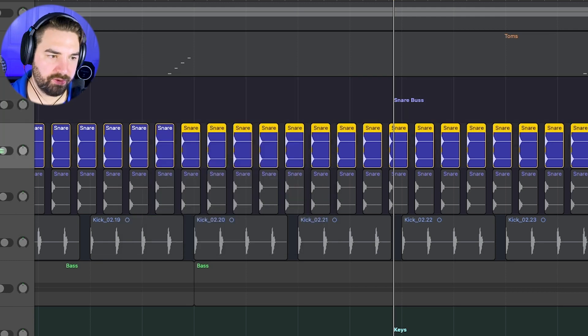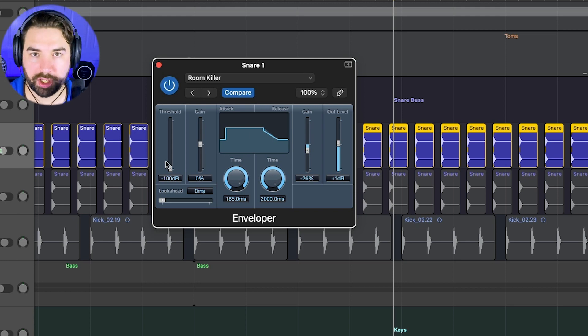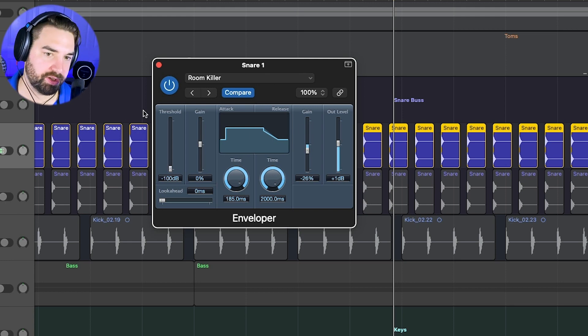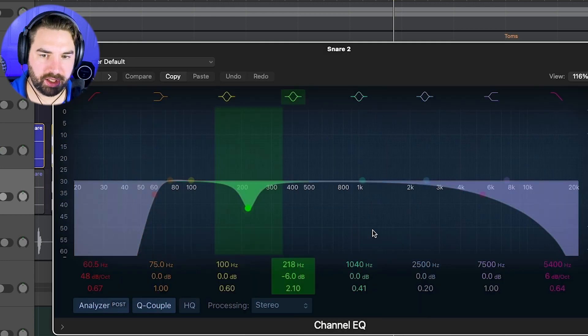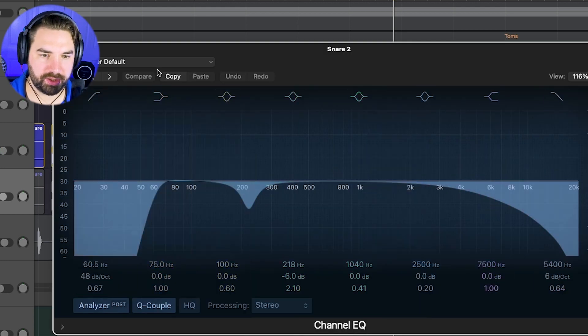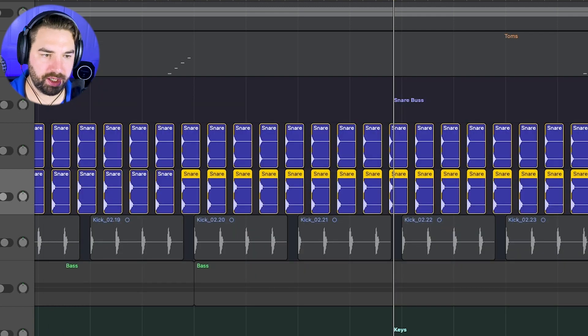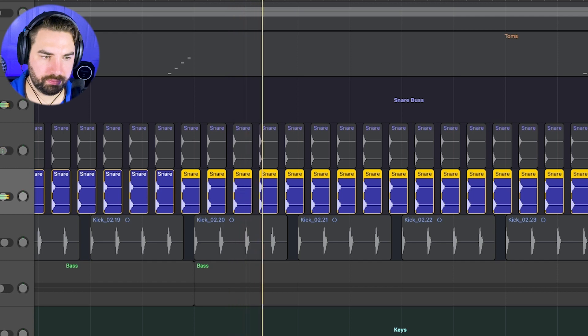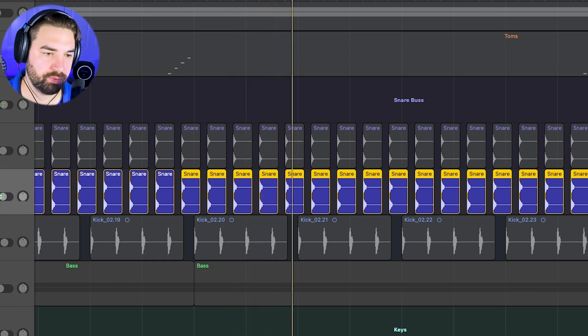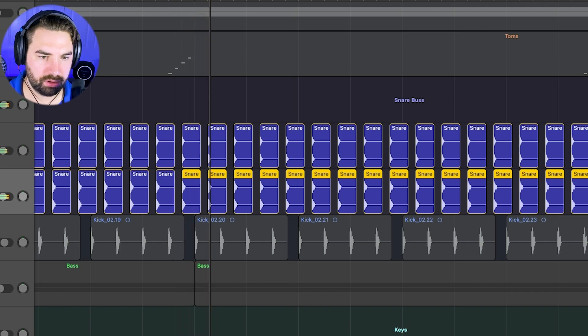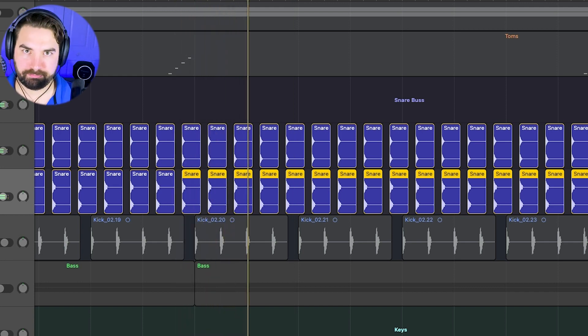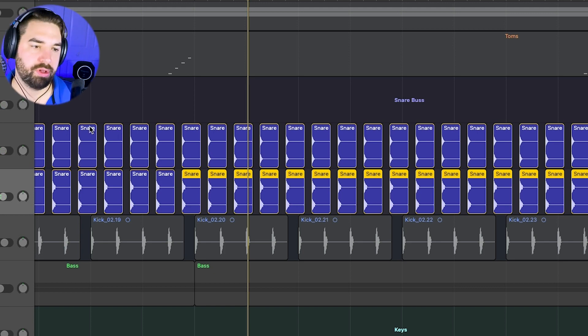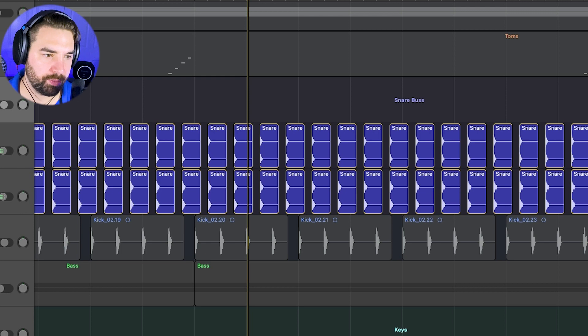Now we're cutting out some of that sustain there. Just removing that tail a little bit. And that's just the enveloper tool here inside of logic. So any kind of plugin you have that can control like attack and sustain, you can use that. And I have snare two here. Just got an EQ here. I was cutting the highs and the lows on some of the mids there. So this kind of gives the body. And this sample already has kind of some reverb on it.